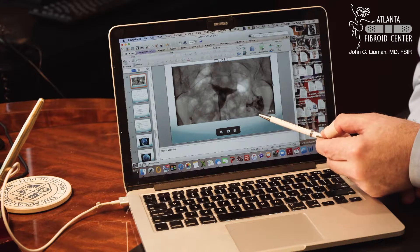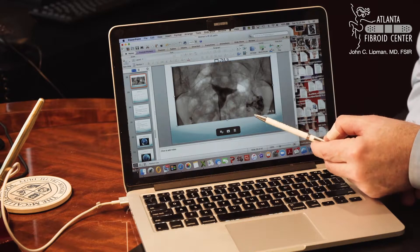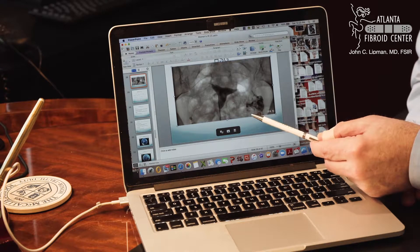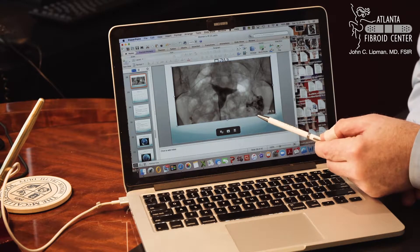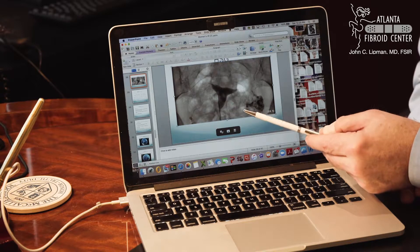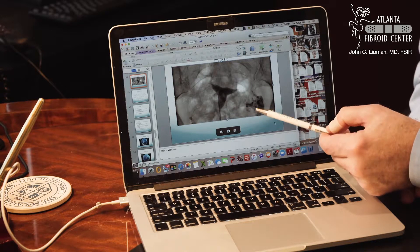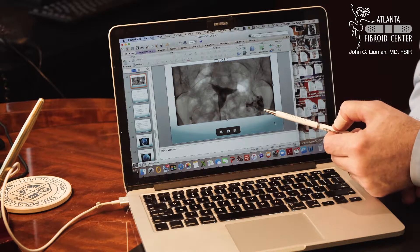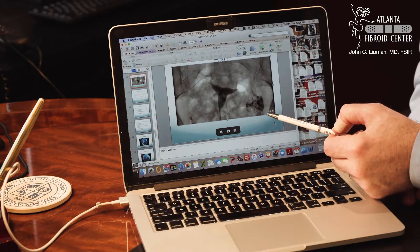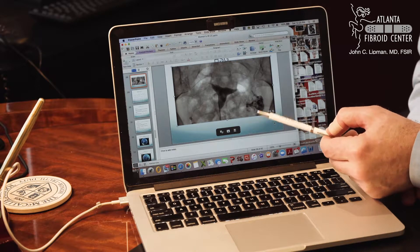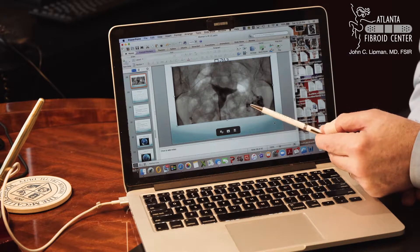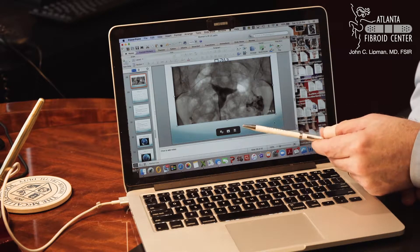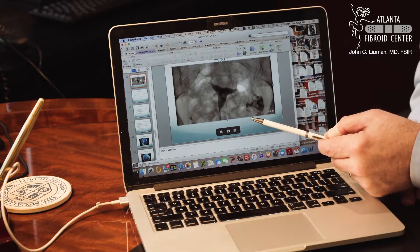This is a normal hysterosalpingogram — what we see most commonly on HSG — and it's important information for the reproductive endocrinologist caring for the patient. There are two other scenarios we might see on the hysterosalpingogram, which I'll show you in a moment.